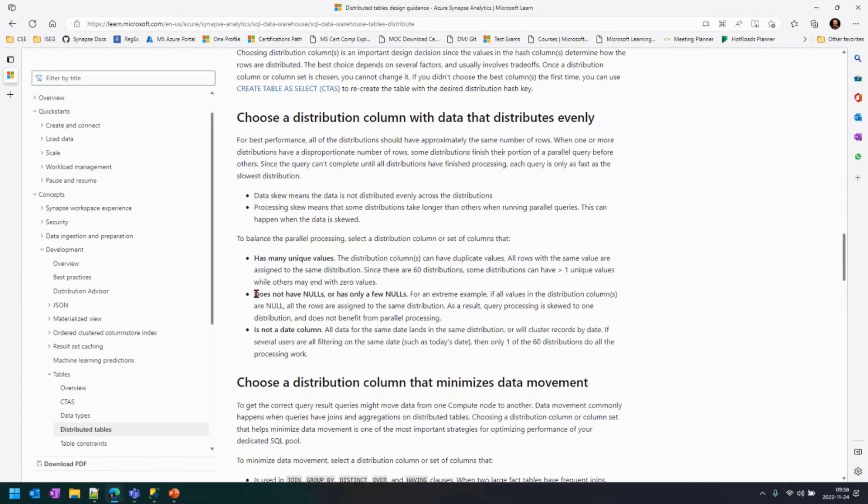The second one is does not have nulls, or if it has, it has very little amount of nulls. One thing, like I said before, the distribution key uses a hash function that reads the value of the attribute, calculates the hash key. If you have a column that is a null, the hash value of null is going to place all the data on distribution number one,